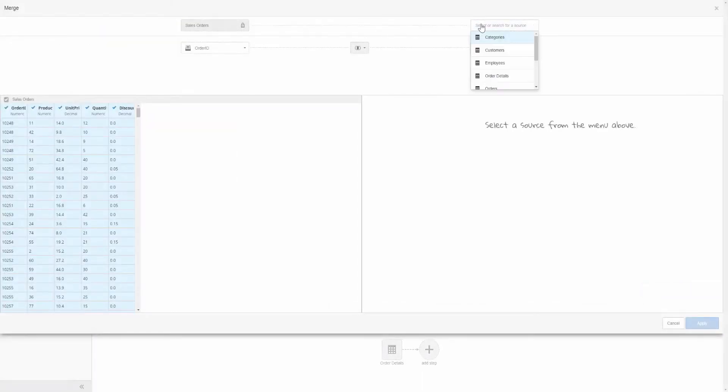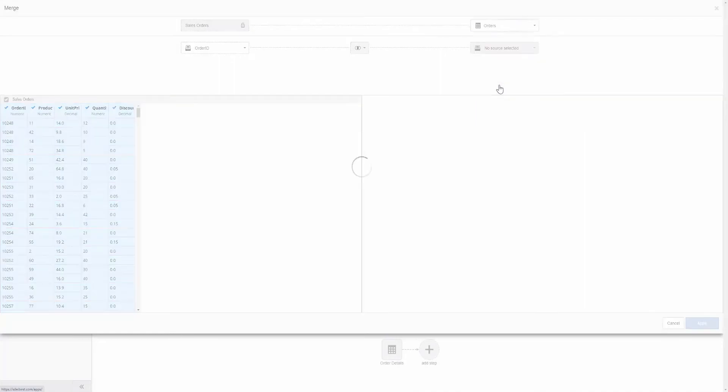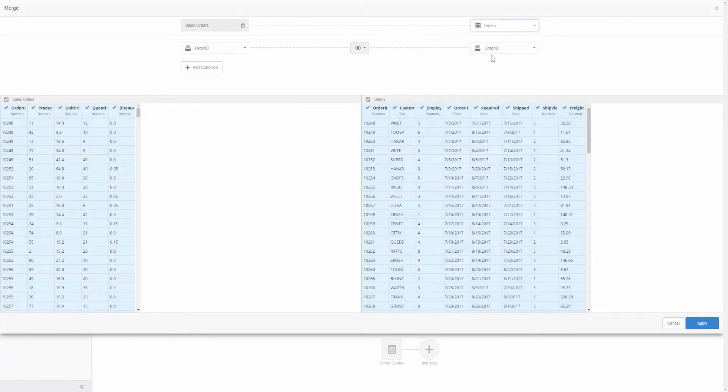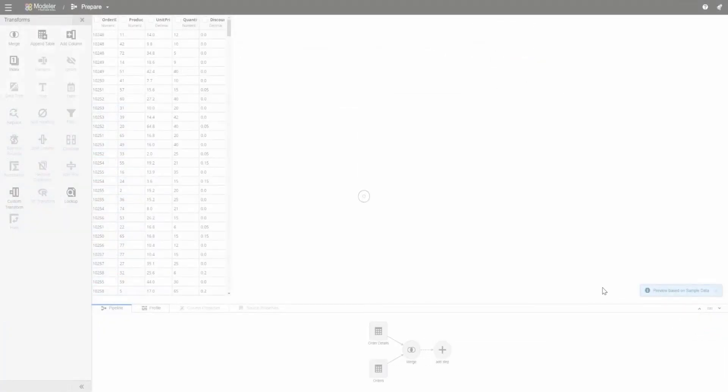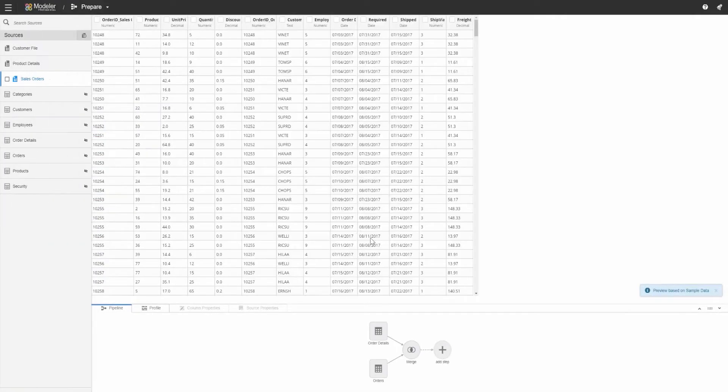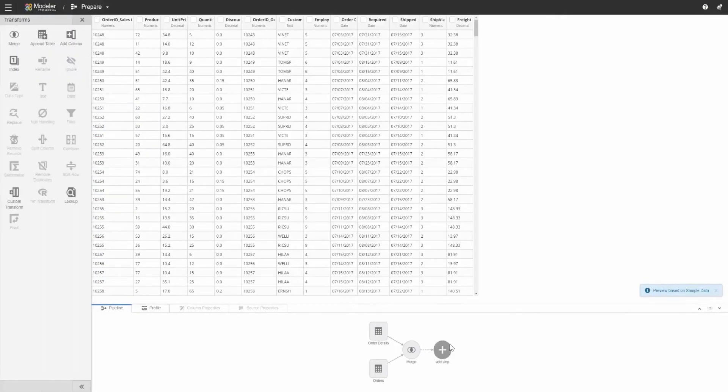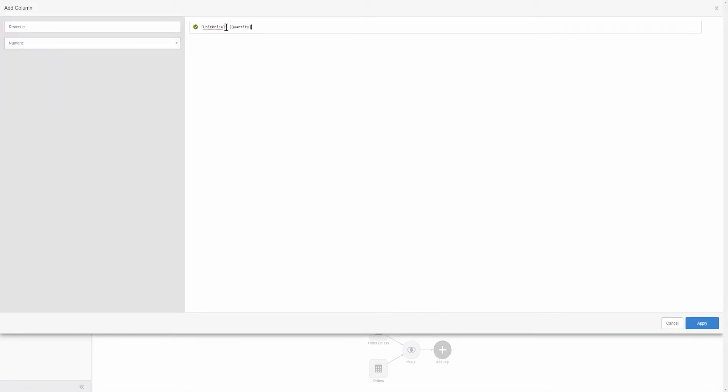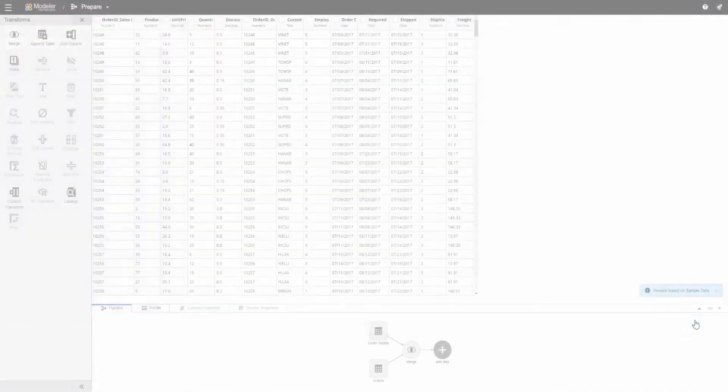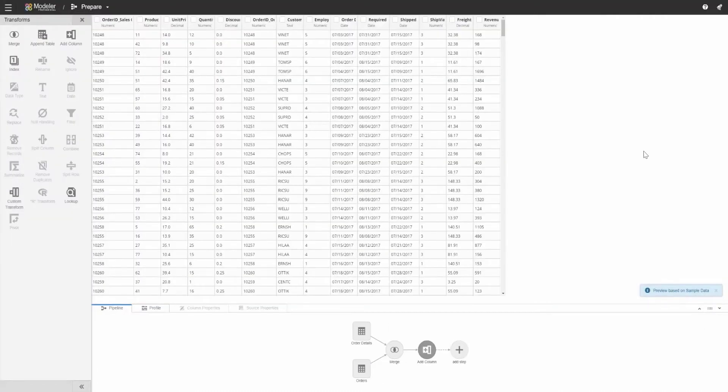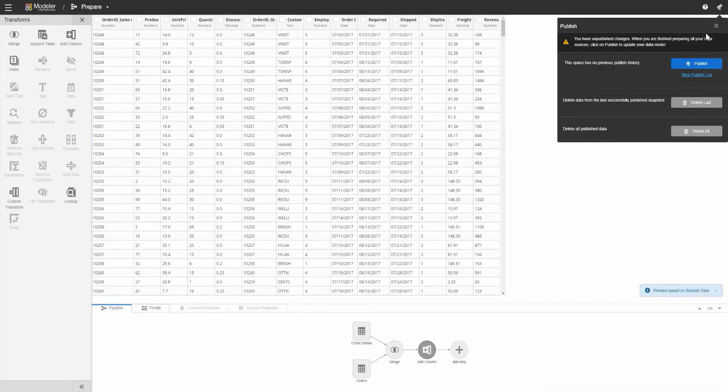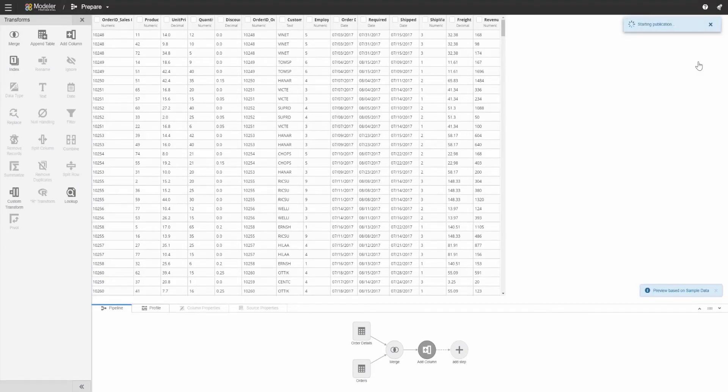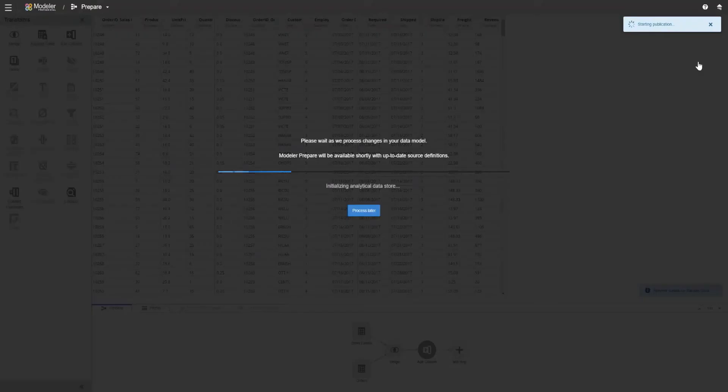There's no hassle or mess of complicated formulas and coding in order to get my desired results. It's as simple as matching up things for a merge, or simply clicking add column and typing in the desired function. I can publish and save all my changes to the space within a matter of moments, and this will apply everything I've done.